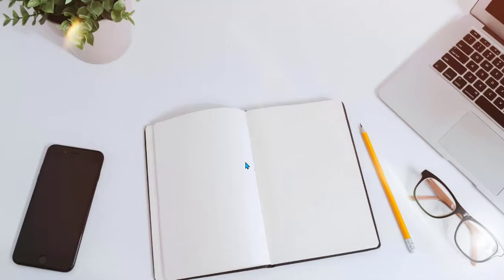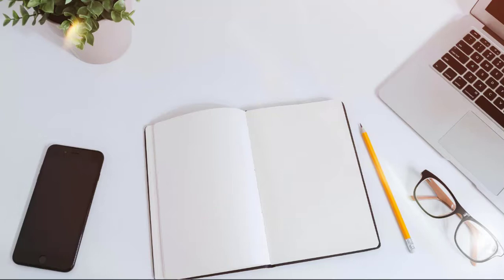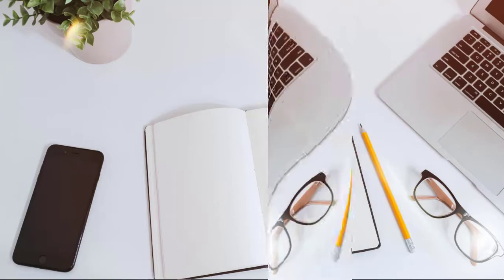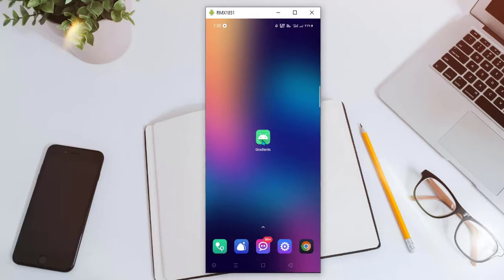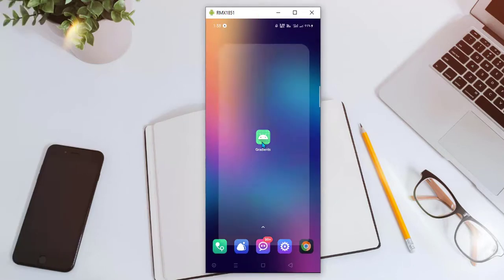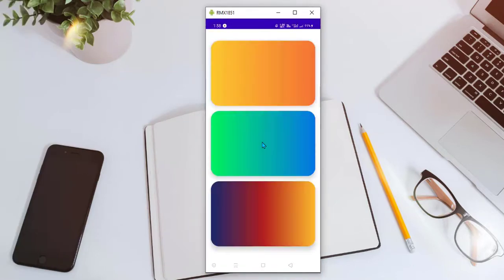Hello everyone and welcome back to my channel. In this video we are going to implement gradient designs for our application. Let's see what we are going to build - these are the beautiful gradients.